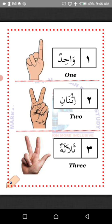Wahid — one. Ithnaan — two. Thalatha — three. La'alaka fahimt — I hope you understand. MashaAllah.